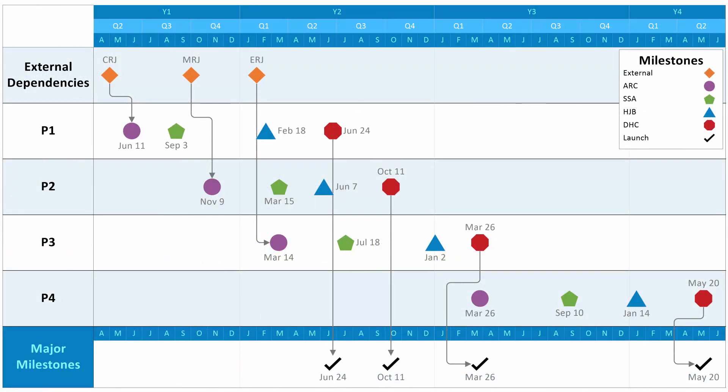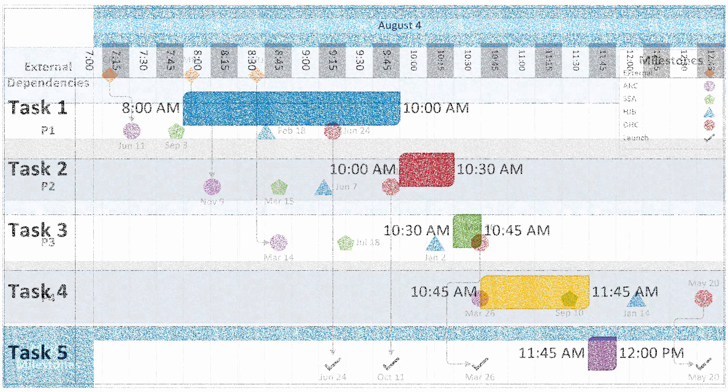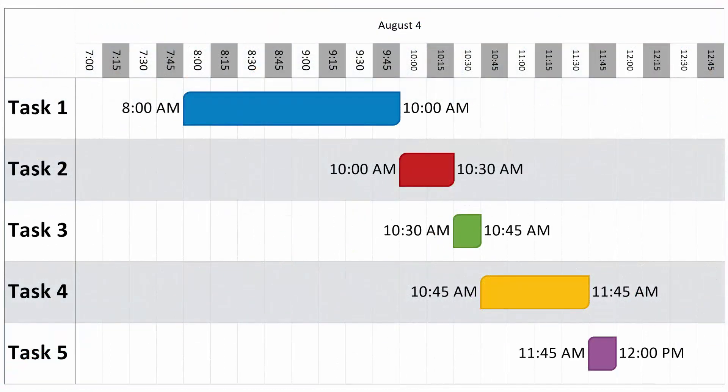OnePager Express is a project timeline app that works directly with Excel, and through Excel can also build timelines from other project management tools like Smartsheet, Primavera P6, and more.